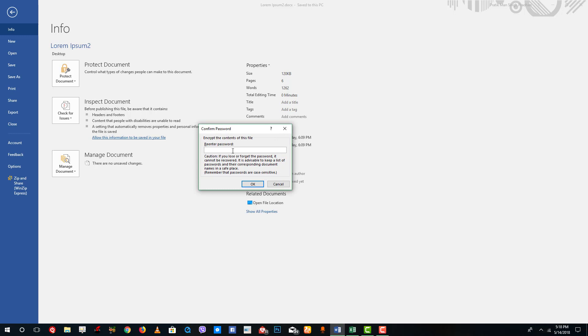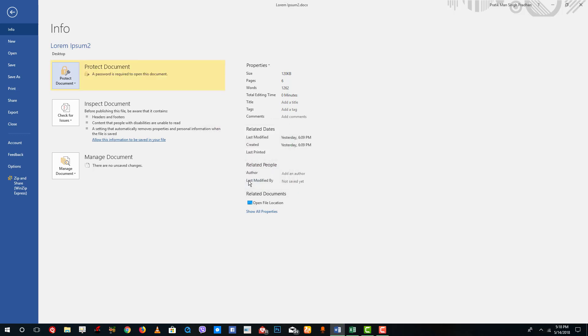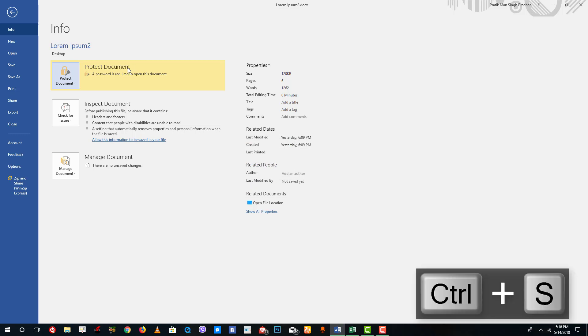If you forget your password there's no way to recover it. I'm going to type tutortube1 and press OK. Now the document is password protected.